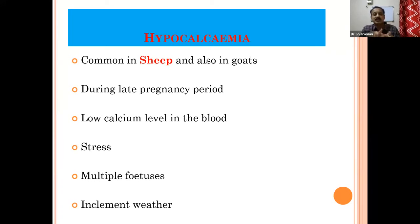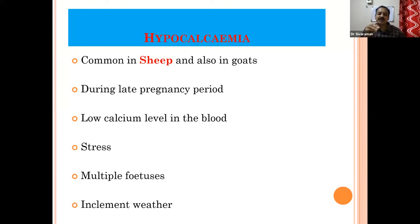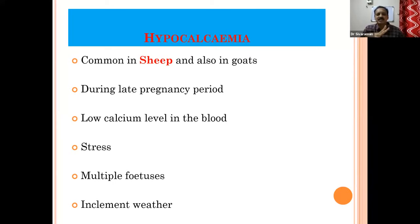But in sheep, it occurs during the late pregnancy period. Whenever the sheep is exhibiting symptoms of hypocalcemia during the late pregnancy period and the animal is going for recumbency, you have to think about hypocalcemia in sheep. The calcium level will be very much reduced in the blood, mainly due to stress. Stress will aggravate the absorption of calcium and lead to hypocalcemia in the last trimester of pregnancy.